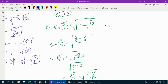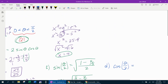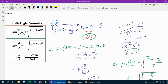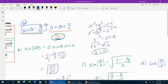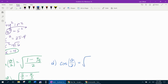For part D, finding cosine of theta over two. We need the formula for cosine of theta over two, which also has a plus or minus. Again, we determine the sign: since theta is in quadrant one, half of that angle is still quadrant one, so the answer is positive. The formula is the square root of one plus cosine theta over two, where cosine theta was four-fifths.